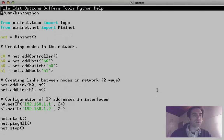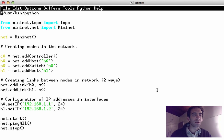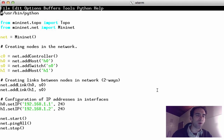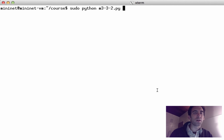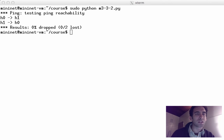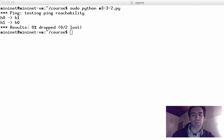Here is that code in the Emacs buffer as a .py script. Let's see what happens when we run that piece of code. As expected, we have two hosts and one switch, and they can ping one another.